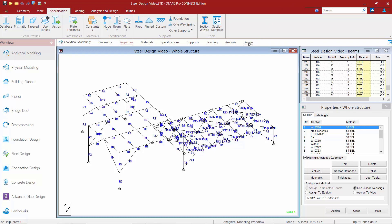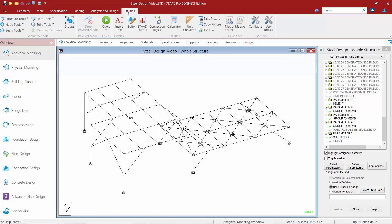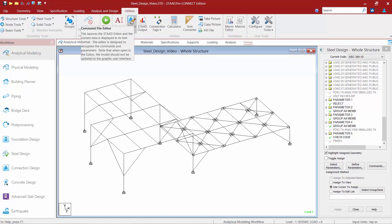If we go to the design page within the workflow page control area we're going to see that our model is still being instructed to perform an optimization through our select and group commands. We are going to want to consider taking this out for our final design. Instead of deleting these commands over in the steel design dialog, you may want to consider just turning them into a comment in your STAAD Pro input file. In the ribbon toolbar select the Utilities tab where you're going to find access to your input file through the editor icon.